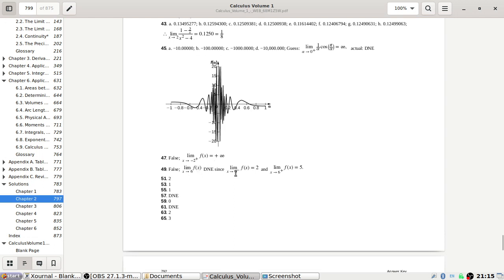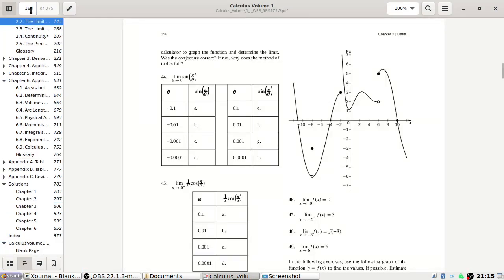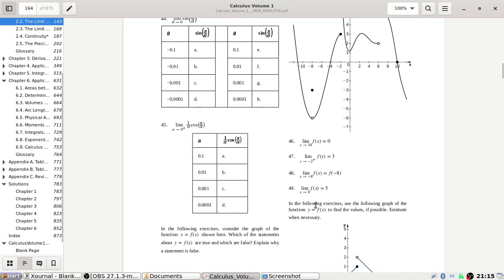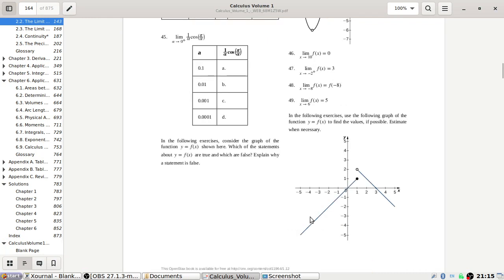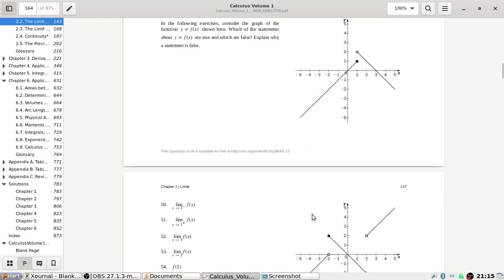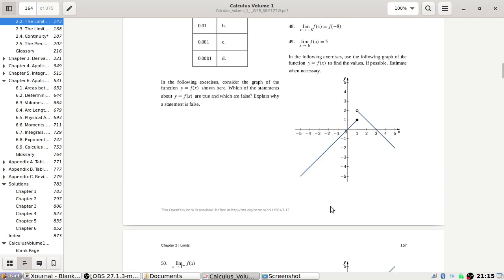40 lines of false — yeah, okay. Now in the following exercise, use the following graph of the function to find the values; if possible, estimate when necessary.